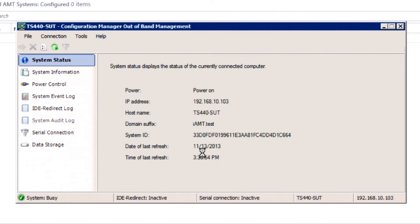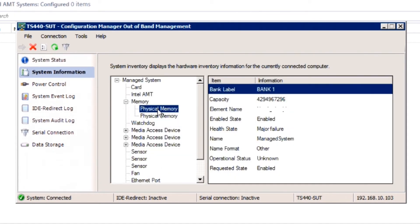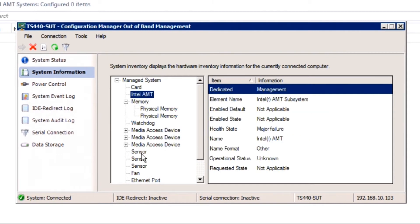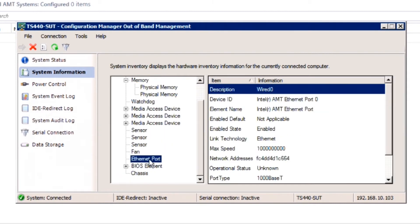We also remotely retrieved Lenovo ThinkServer TS440 hardware inventory data via the Intel AMT and System Center tools without powering down the system.